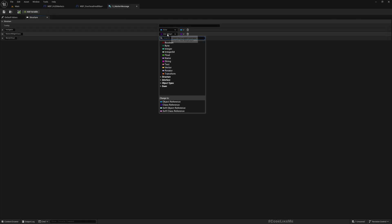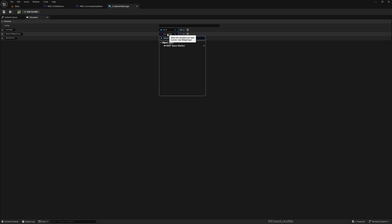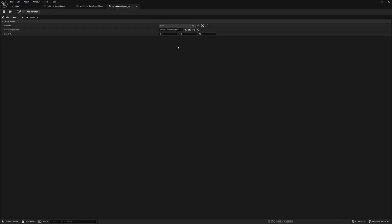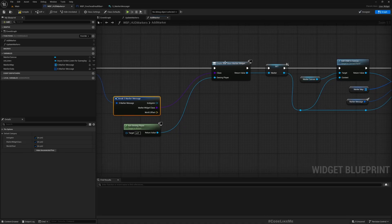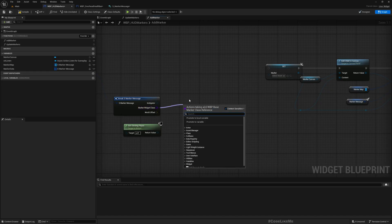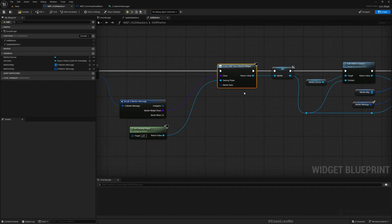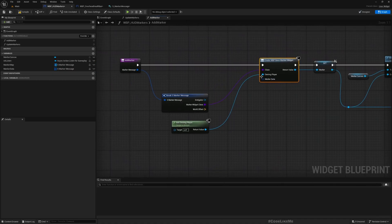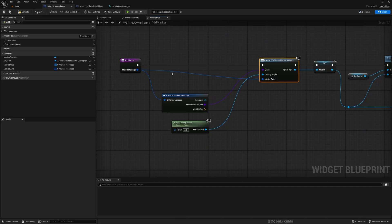And when I create the marker data I'm gonna change this structure also. Here this is a user widget, so I'll change this to base marker class. Okay, now the default value is like this. Right, now here let me delete that. Let me refresh this. Yeah, now we have this marker data. I can connect it like this.